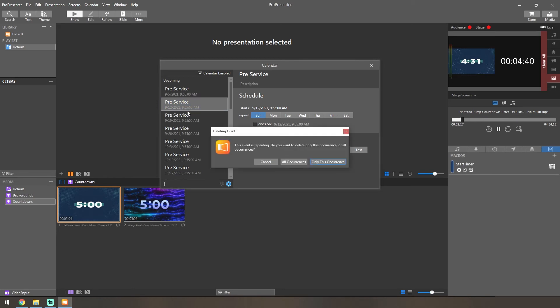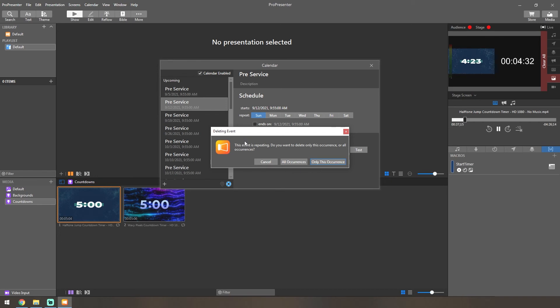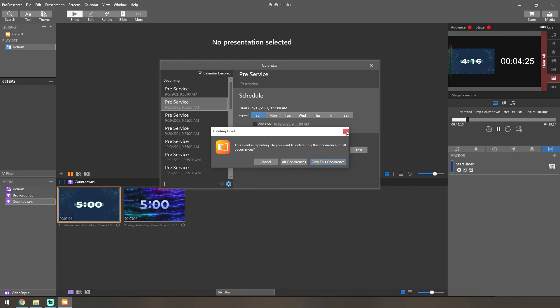If you wanted to have it stop at a certain time, like if you were to miss a service or you weren't going to need this event on that specific day, you can cancel that specific occurrence or all occurrences if you wanted it to cancel forever.